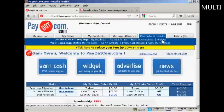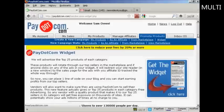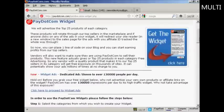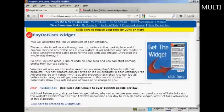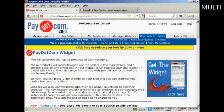You can also click on Widget. What this does is it advertises the top 25 products in each category on your website. That's quite a good thing to have on your website because it keeps it updated with all the latest products — the top 25 in each category from Pay.com.